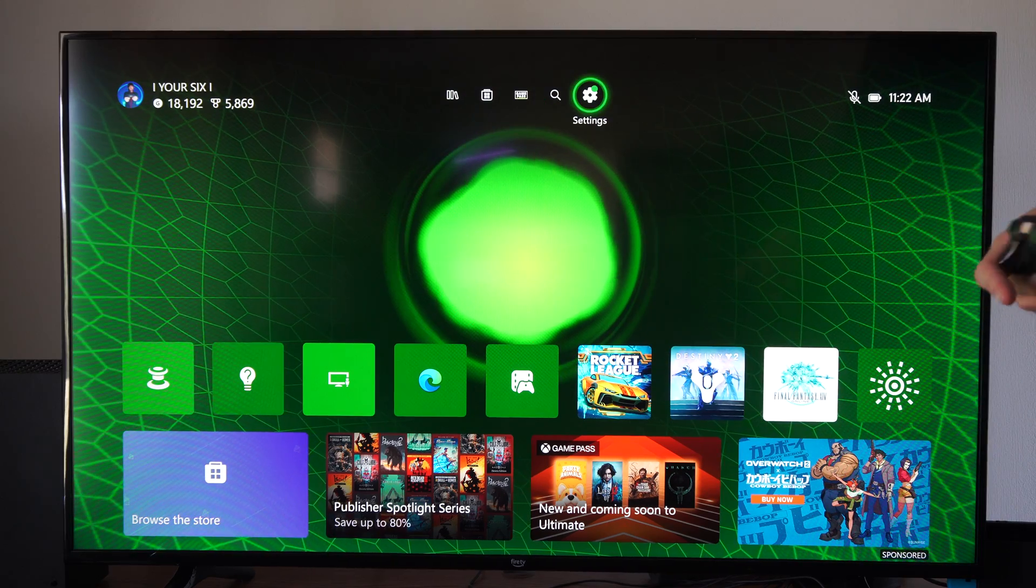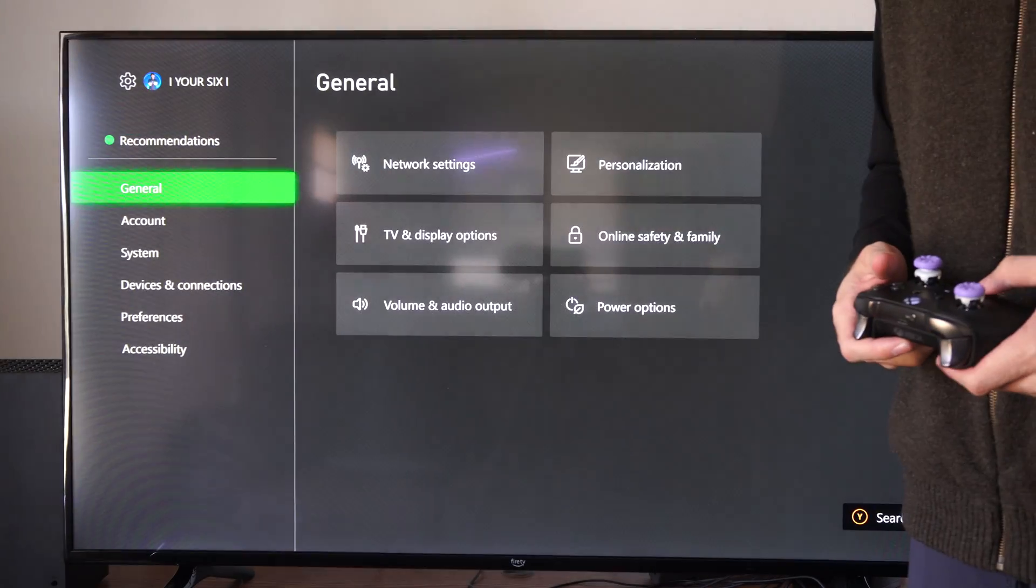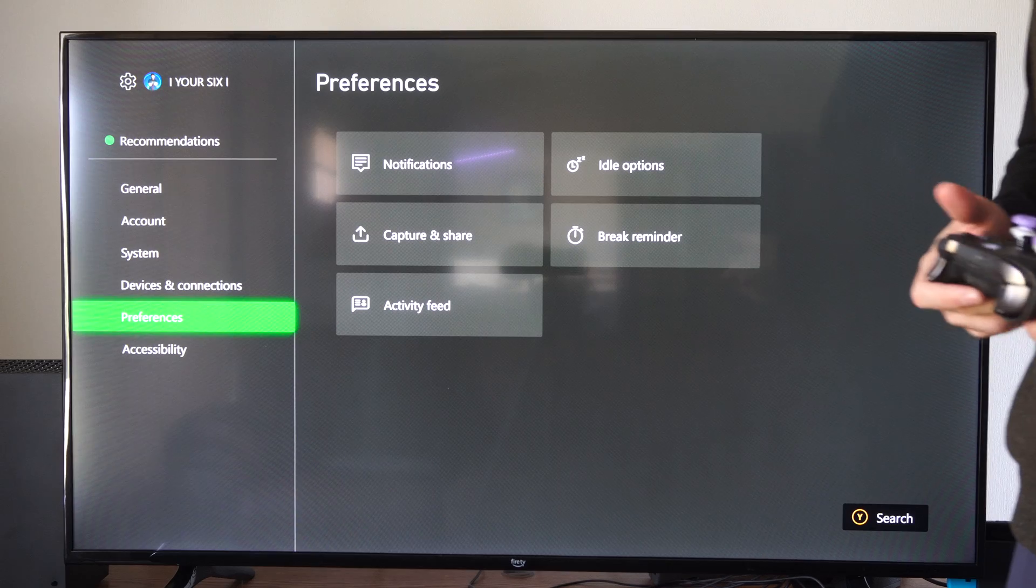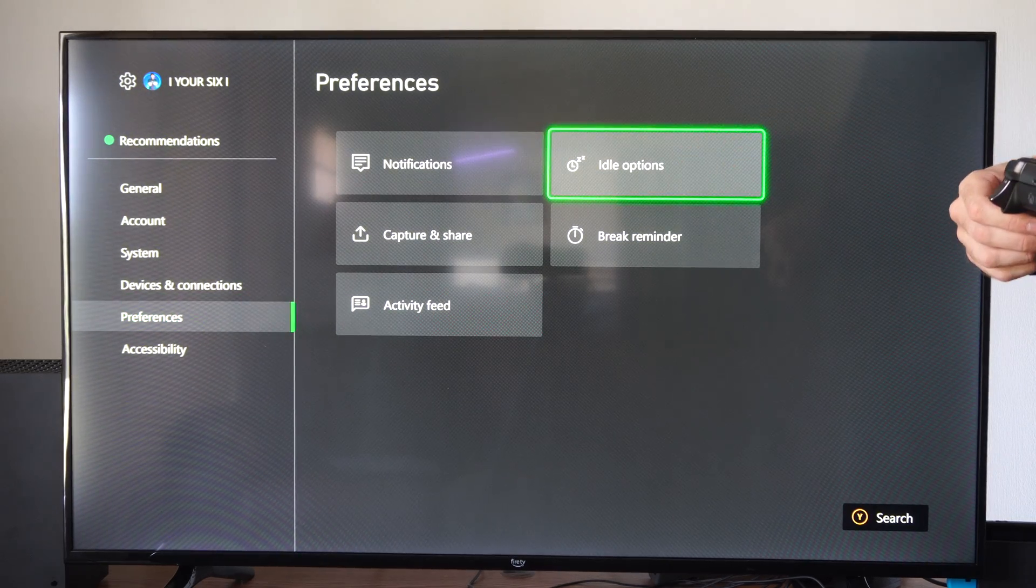Well, it's easy to do this. You just go to settings, scroll on down to preferences on the left, then let's go to idle options.